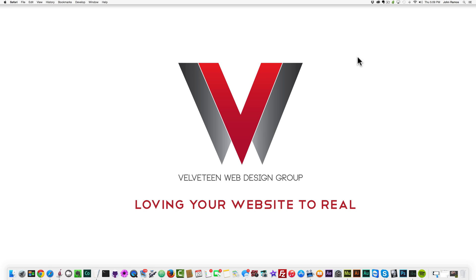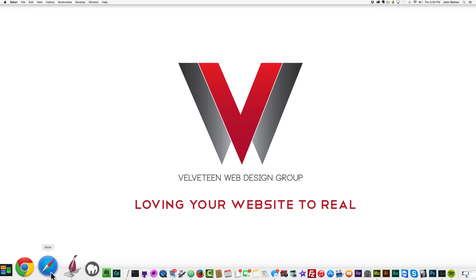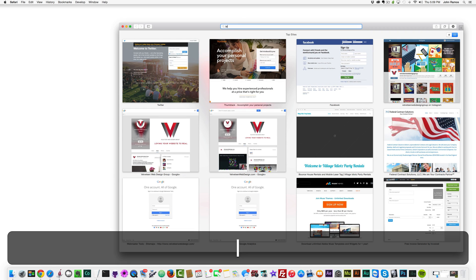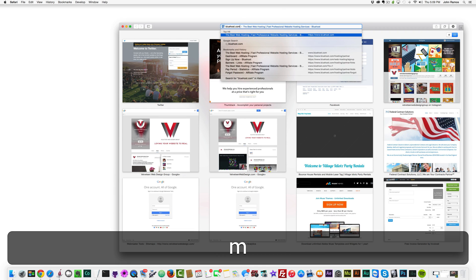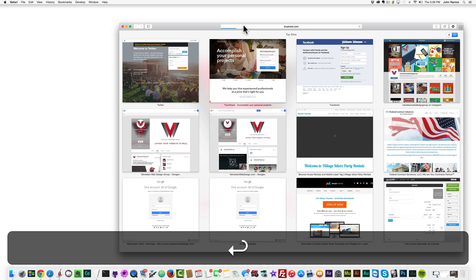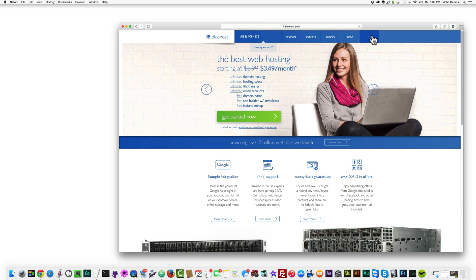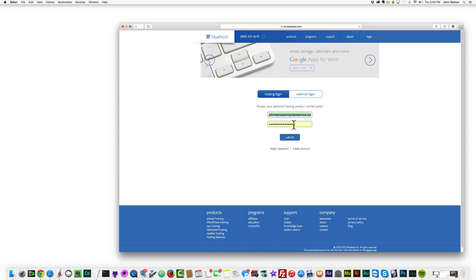So it's pretty straightforward. I'm just going to go to Bluehost.com, so you want to go into your cPanel. I'm going to log in and just hit submit.